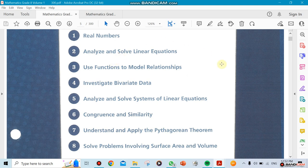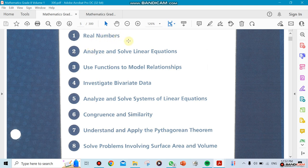We're going to do Unit 1, which is chapter 1: Real Numbers. Then we're going to make Unit 2 for term 1, which will include chapter 2 and chapter 5 together — analyzing and solving linear equations, and analyzing and solving systems of linear equations. There's a relationship between those two chapters, that's why we decided to make them one unit. So Unit 1 covers chapter 1 only, and Unit 2 covers chapters 2 and 5.